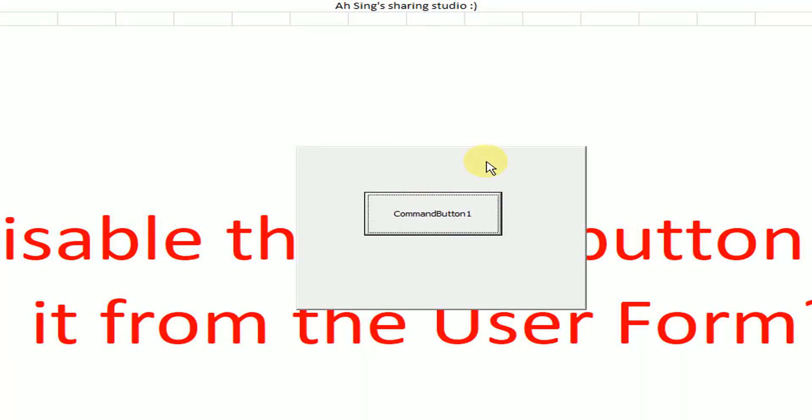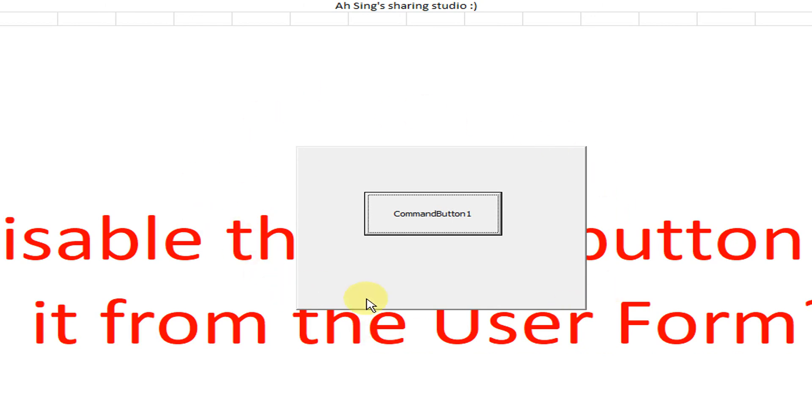Okay, as we can see, so no more menu bar, no more title bar, no more close button. Okay, this is the user form that we want. Okay, that's all for the day, thanks for watching. Hope you like this, see you.